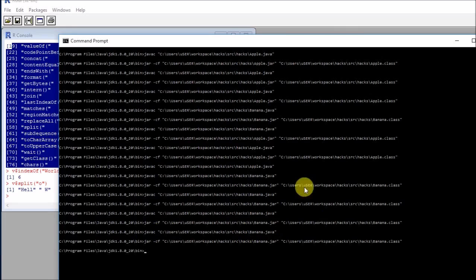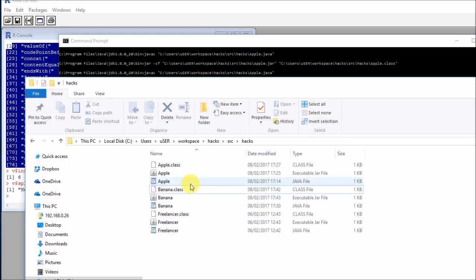So if I run this, I get my jar file, which hopefully should be available here.